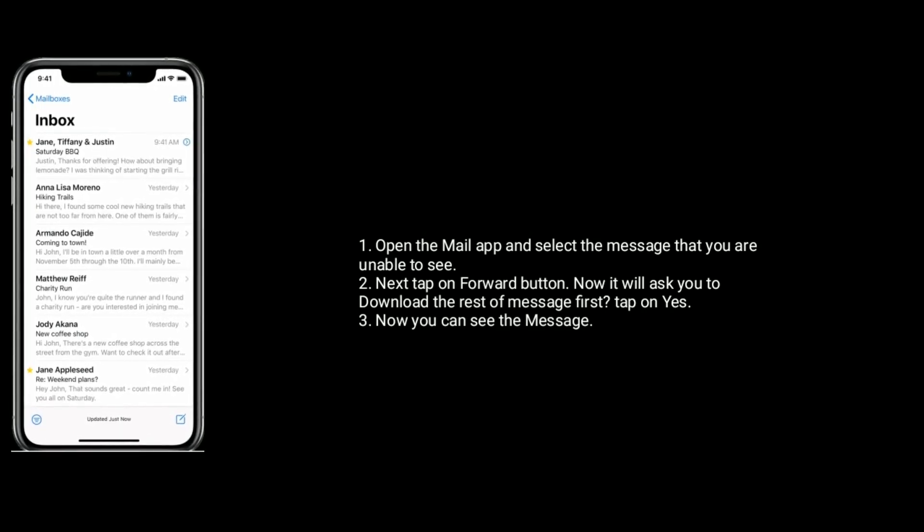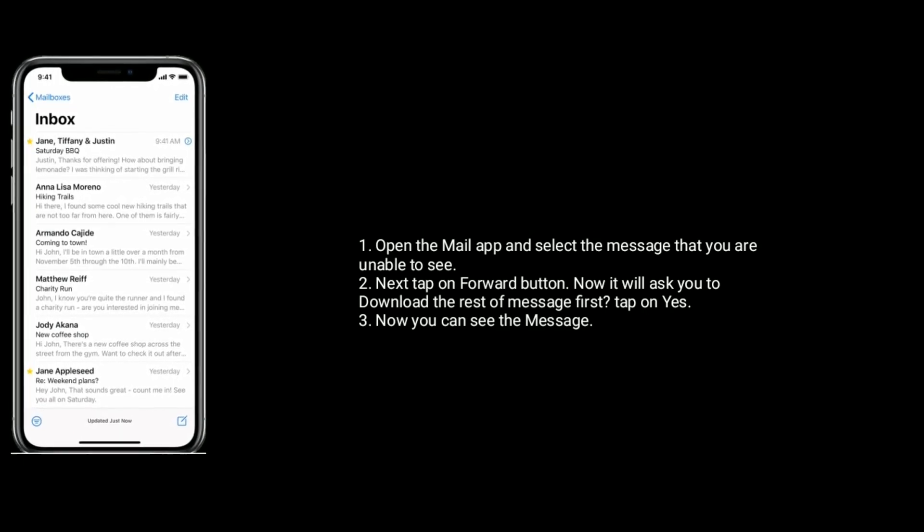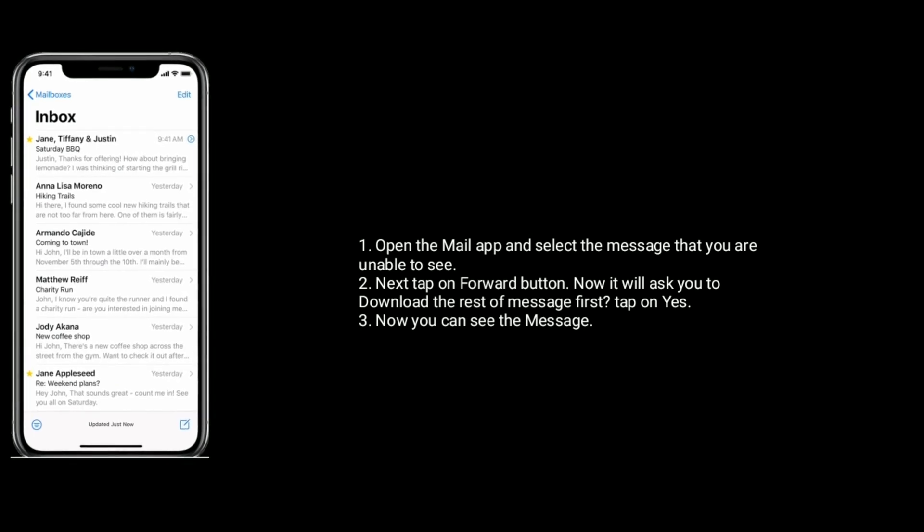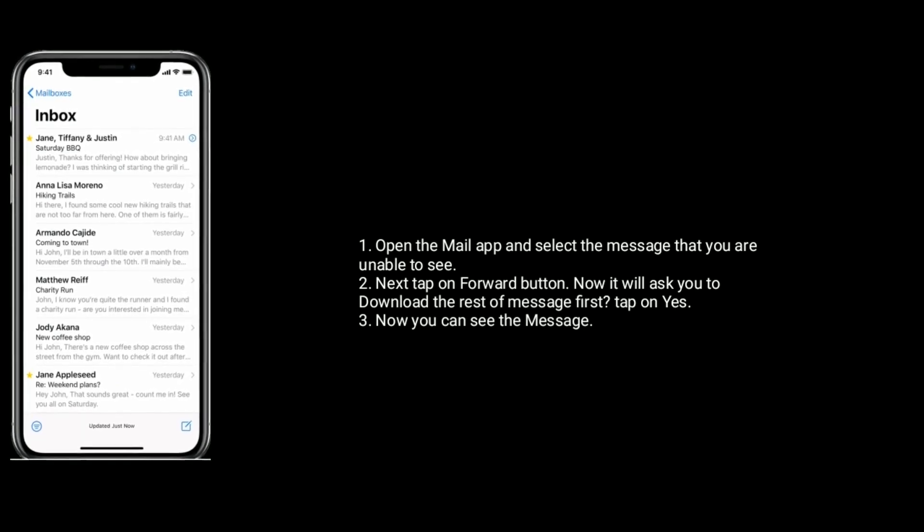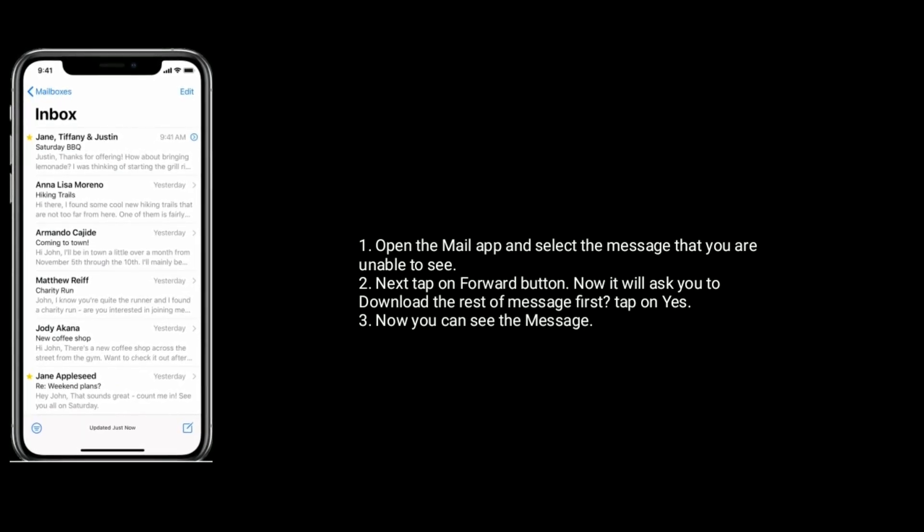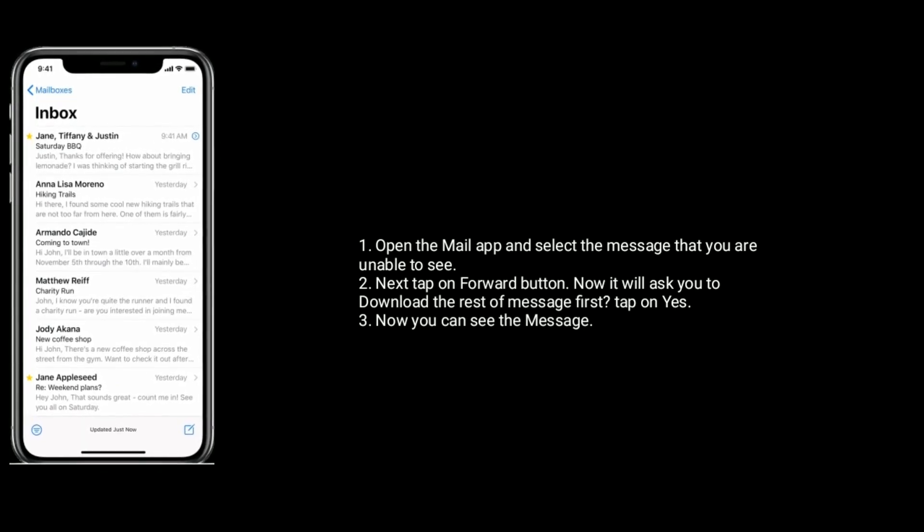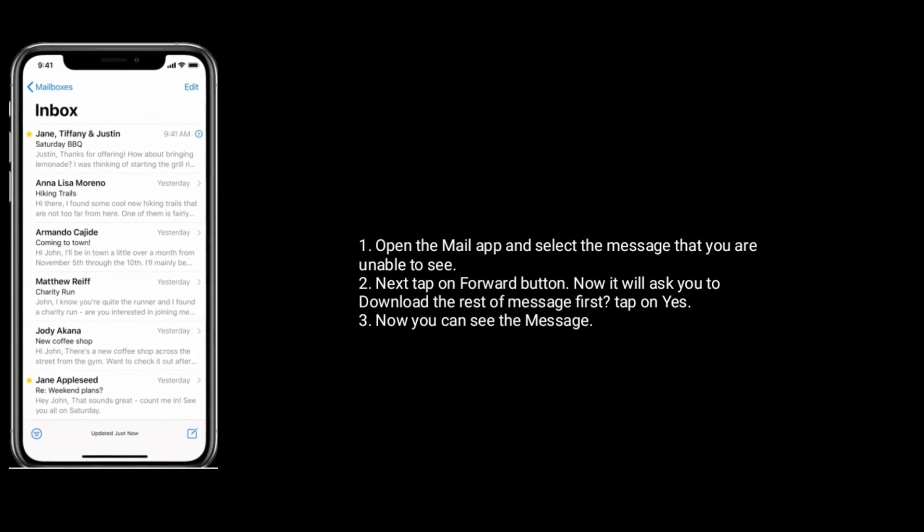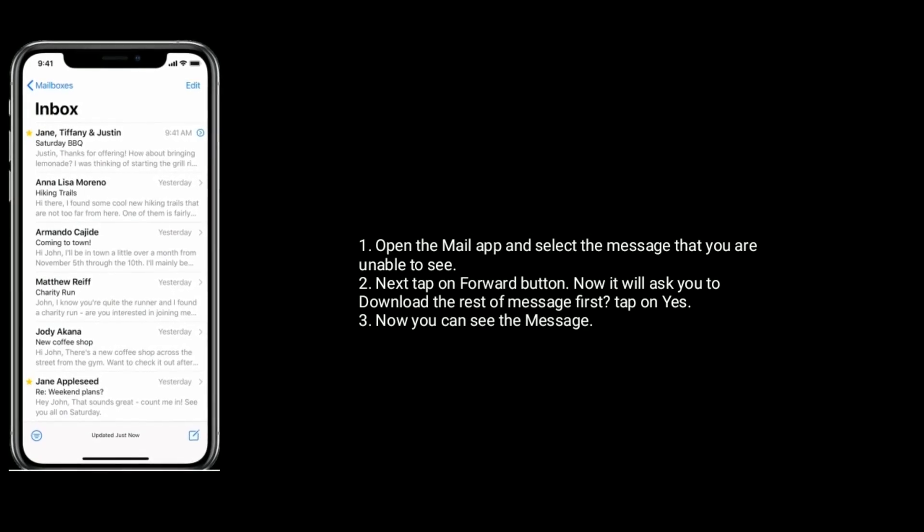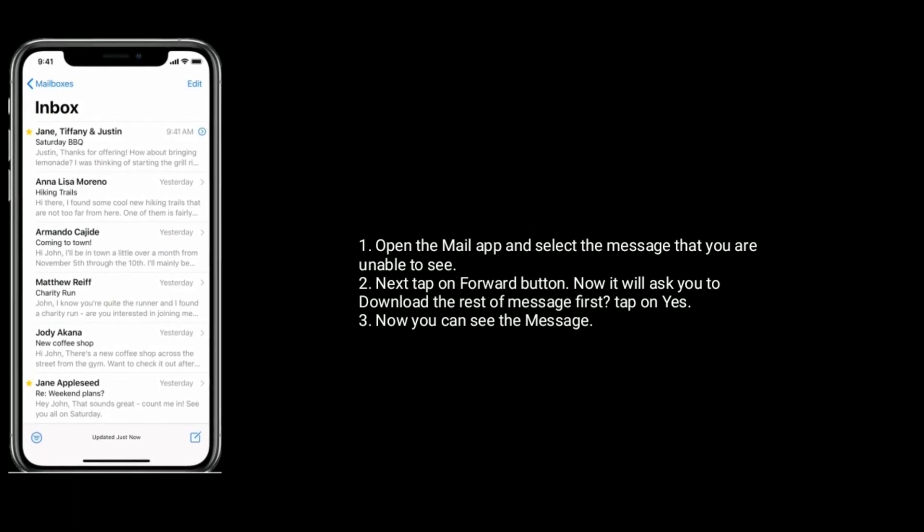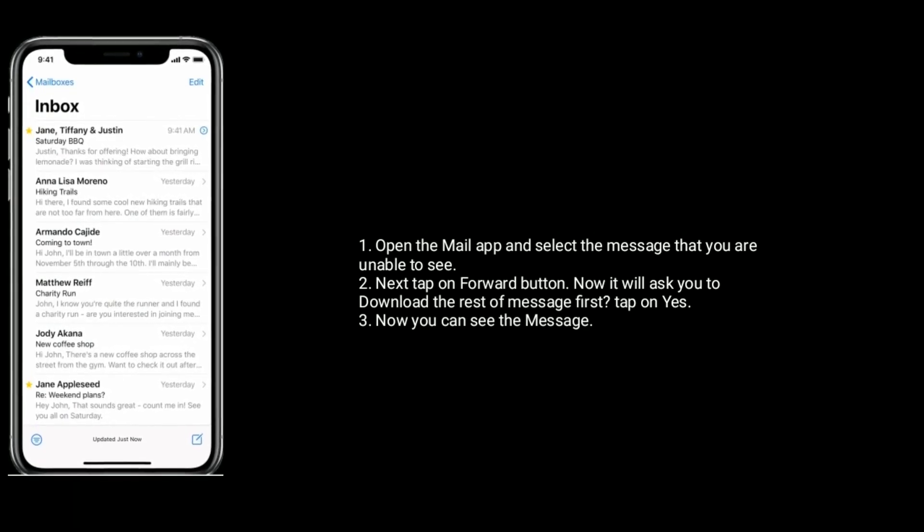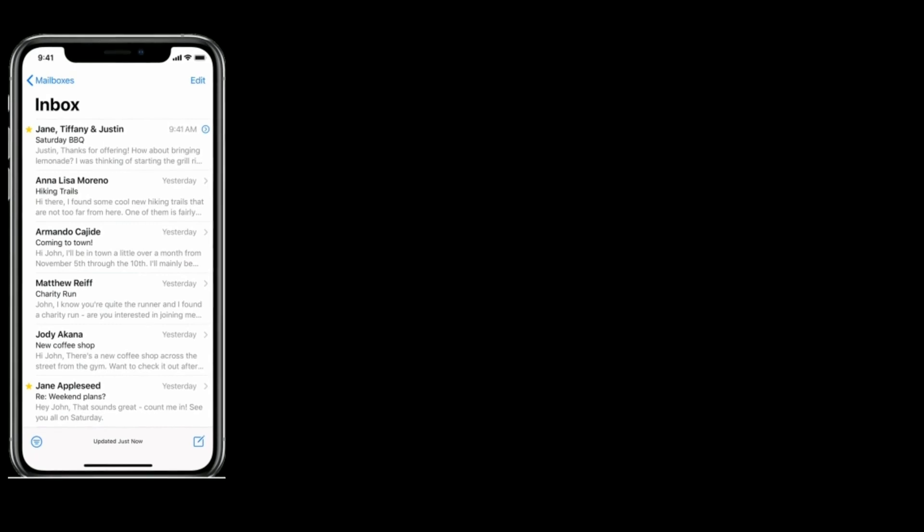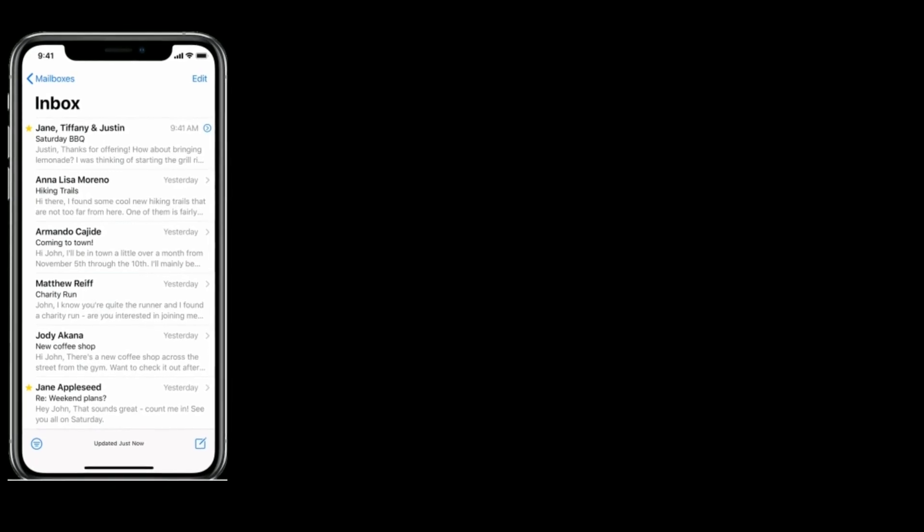Next tap on Forward button. Now it will ask you to download the rest of message first. Tap on Yes. Now you can see the message. Like, share and subscribe to Apple Tech Page.